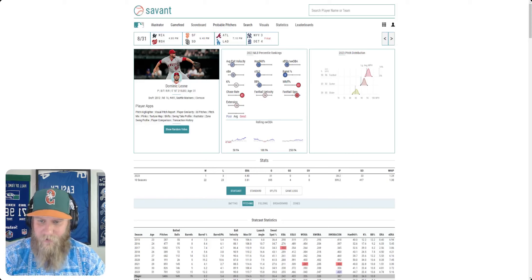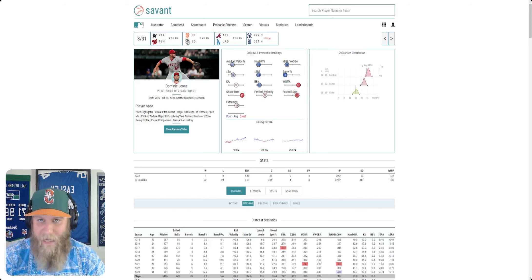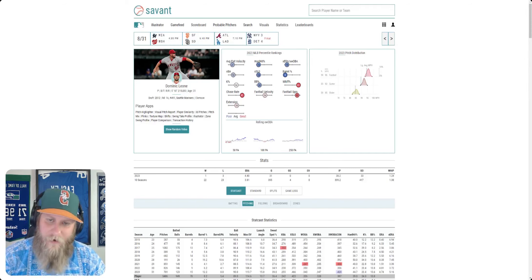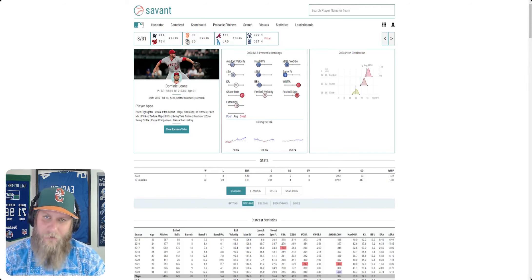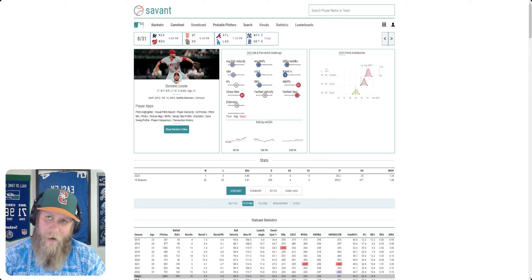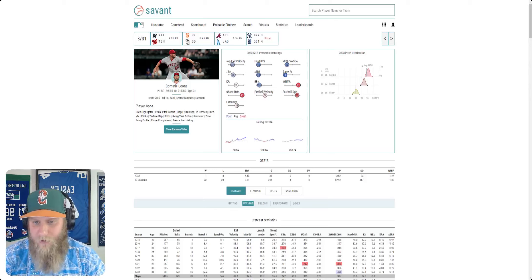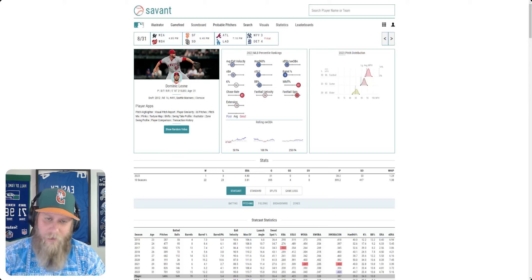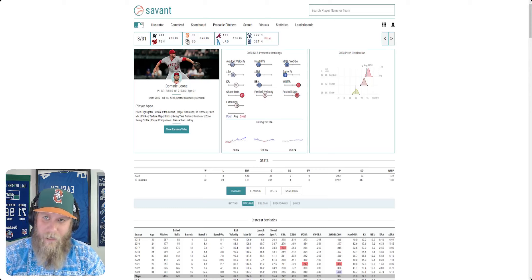In the slew of waiver players that the Angels put on waivers, the Mariners got one. Reliever Dominic Leone, former Mariner, is going to be coming back to the Mariners as they claim him off waivers from the Angels. No surprise the Mariners didn't get the other guys. They never made it to the Mariners.